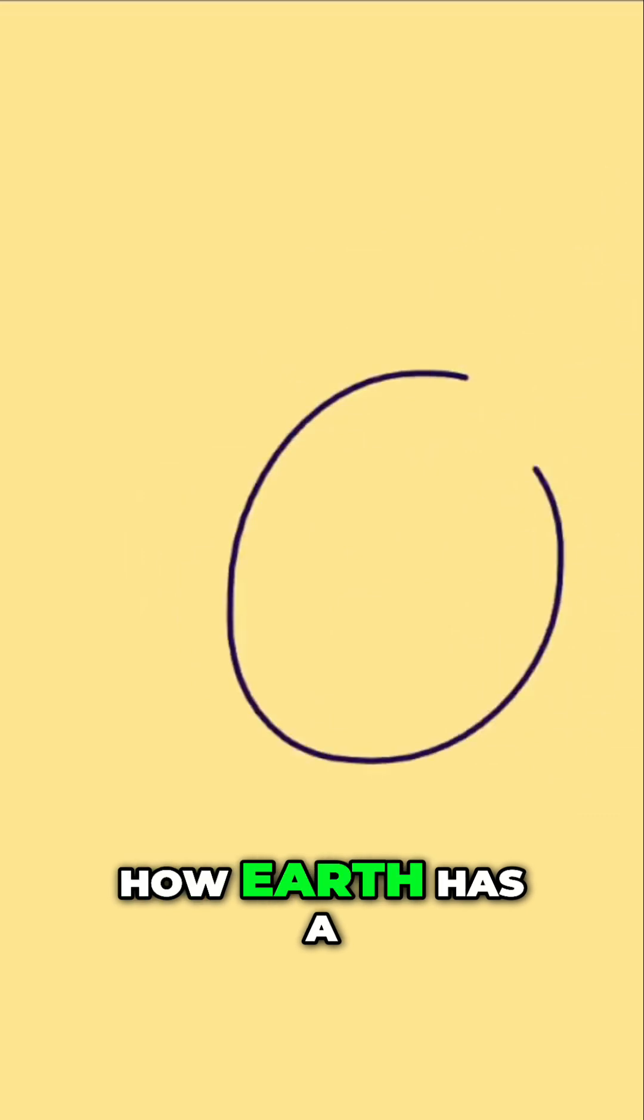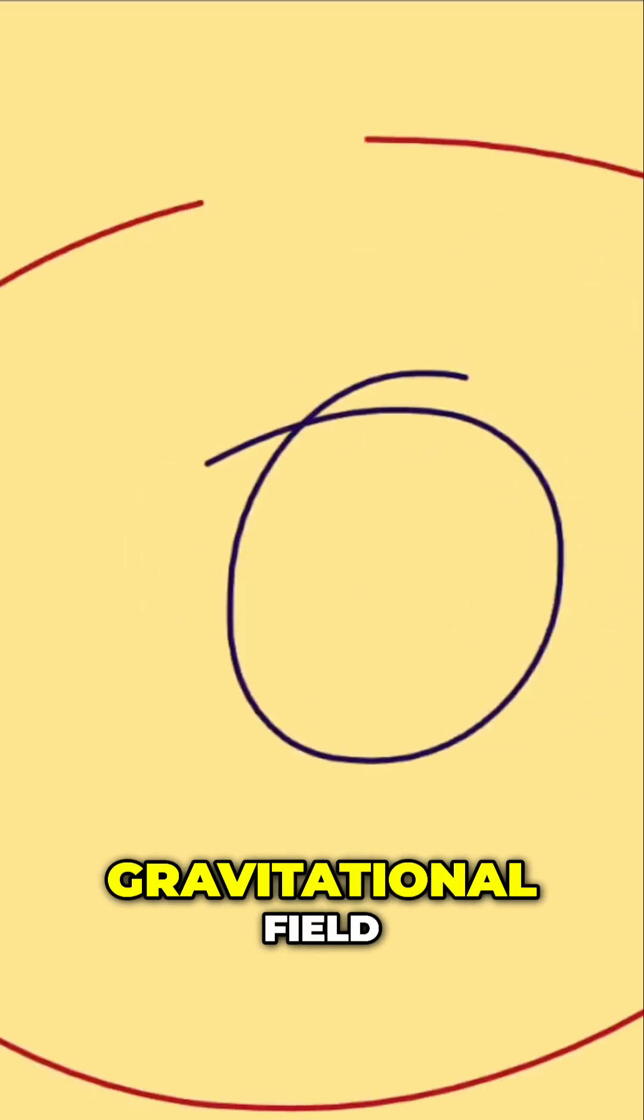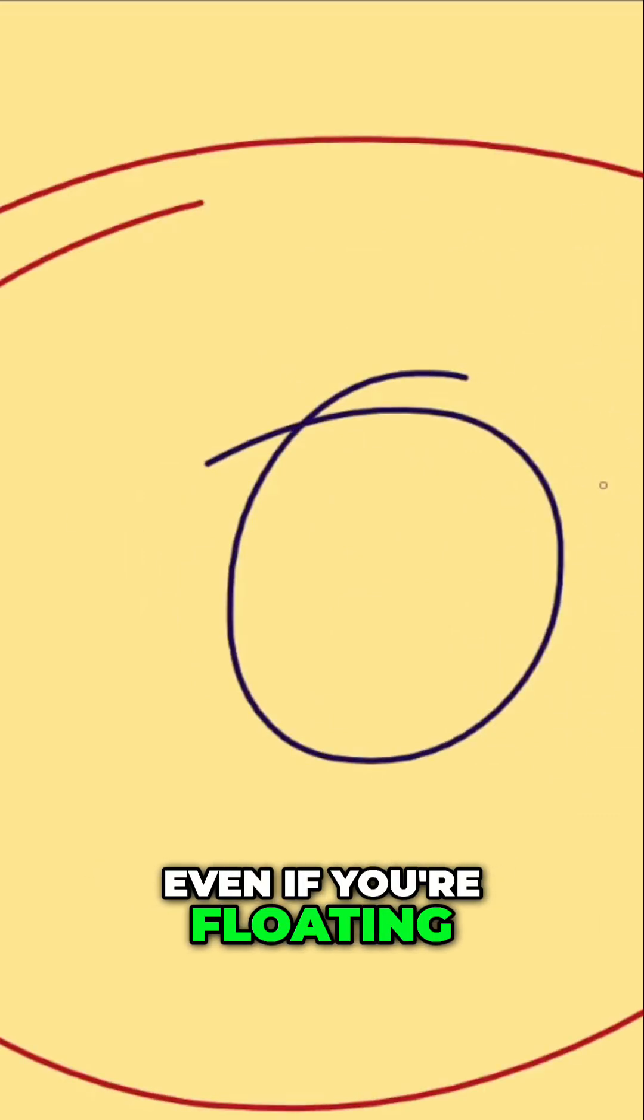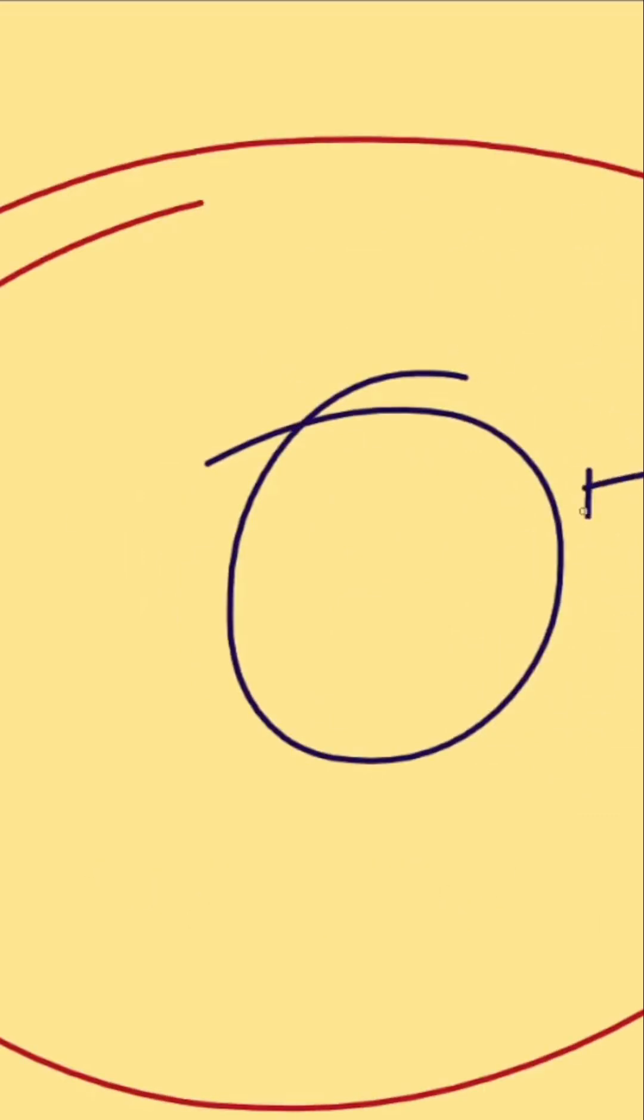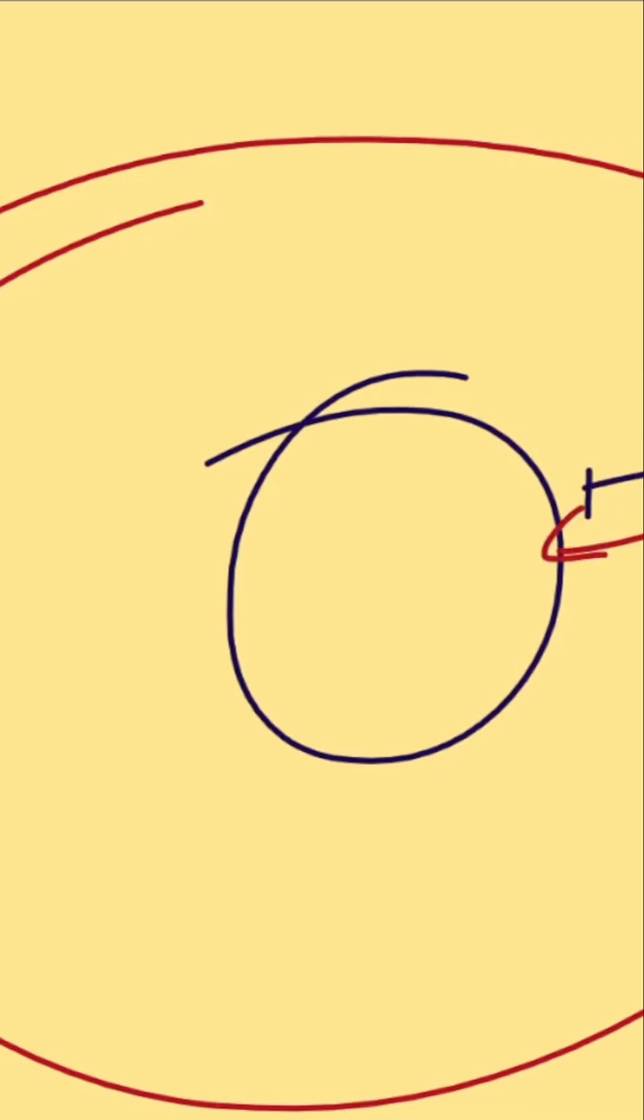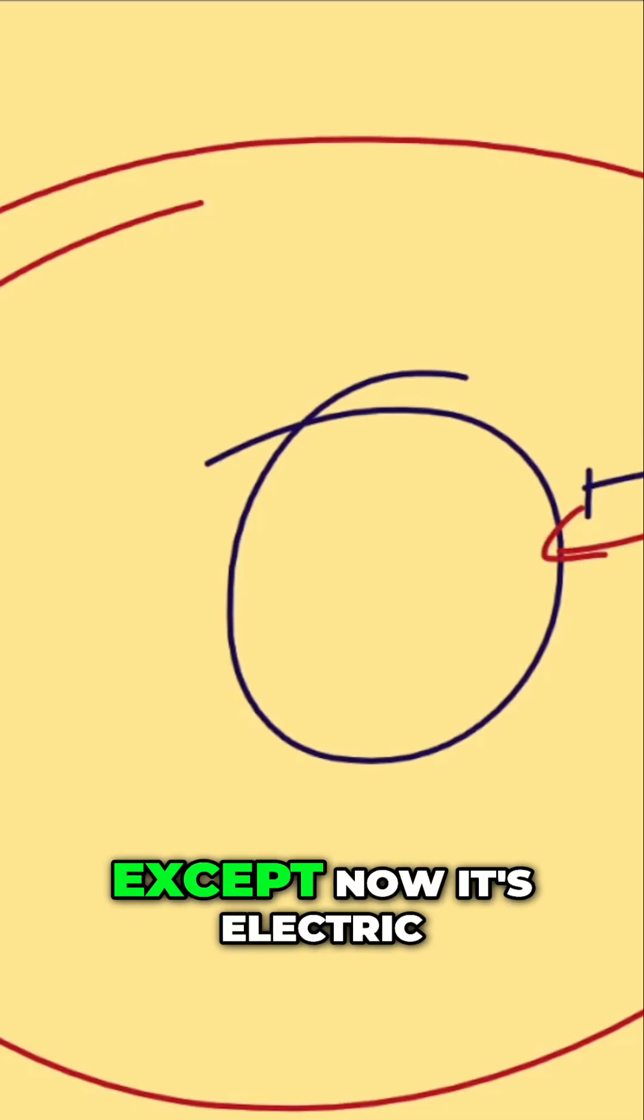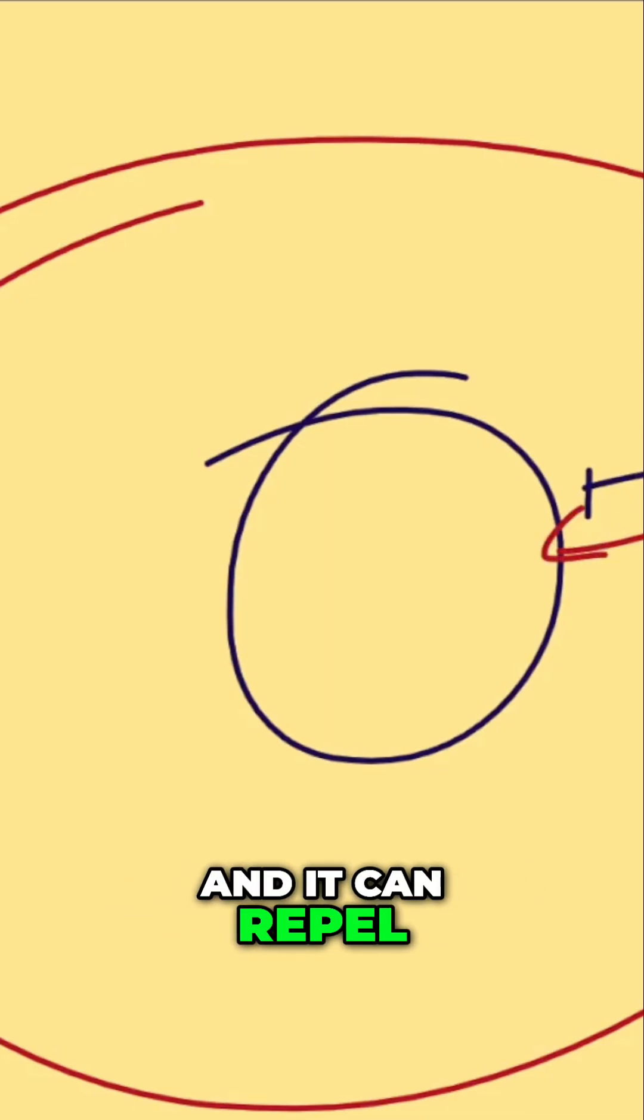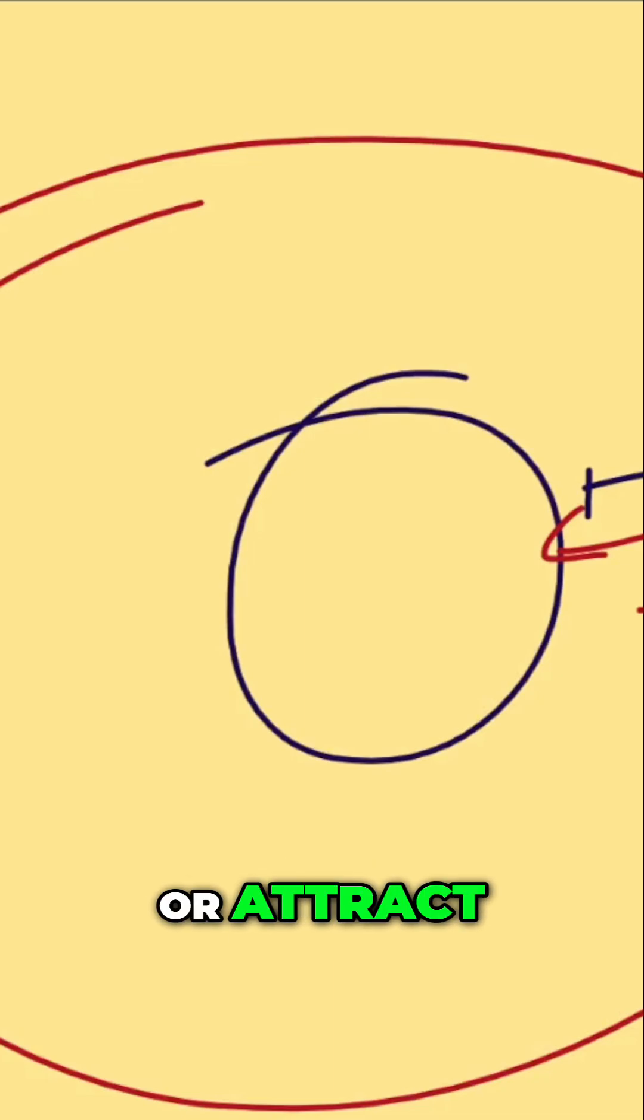Think of it like how Earth has a gravitational field. Even if you're floating above it, you're getting pulled in. It's the same idea with charges, except now it's electric and it can repel or attract.